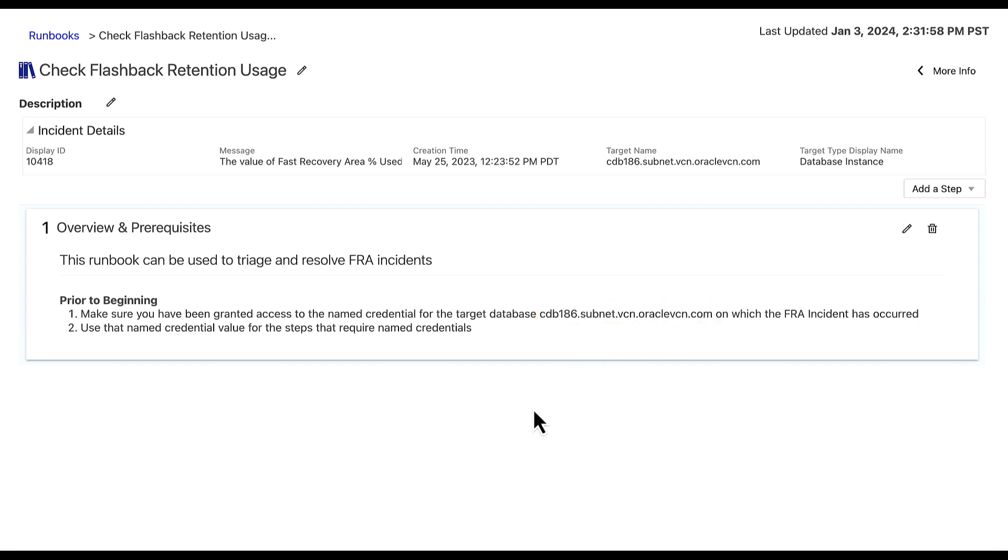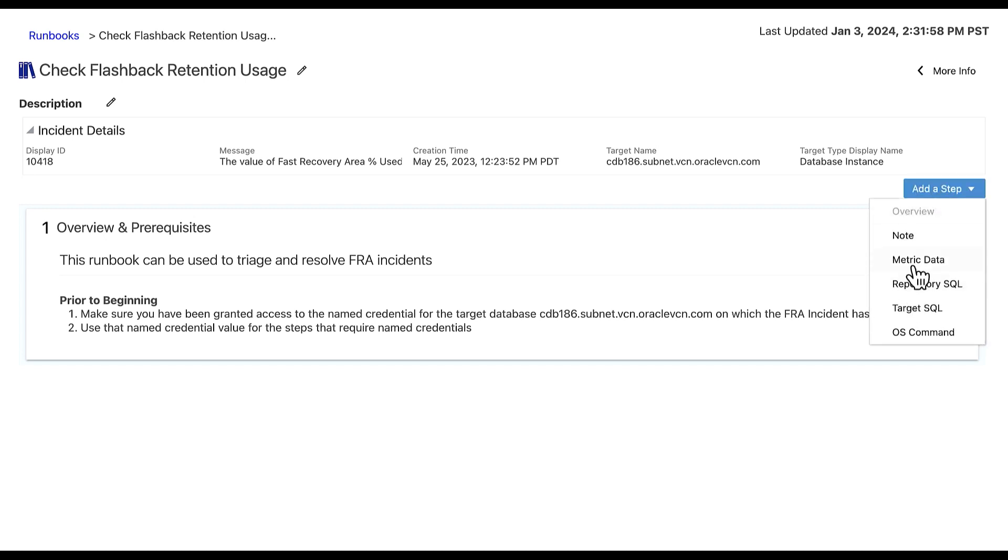For step two, we will create a metric data step which is used to show the time series chart for the specified metric. To do so, select add a step and metric data.